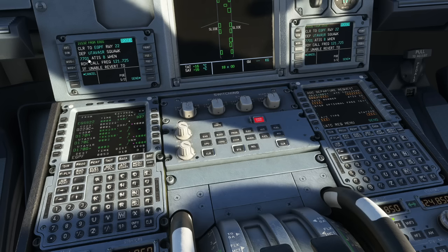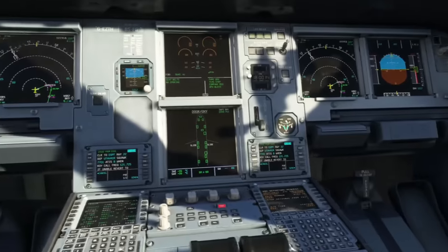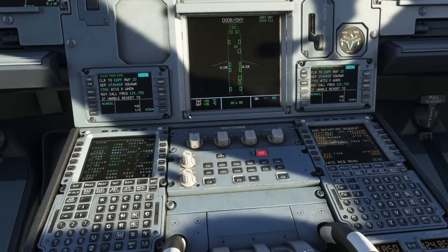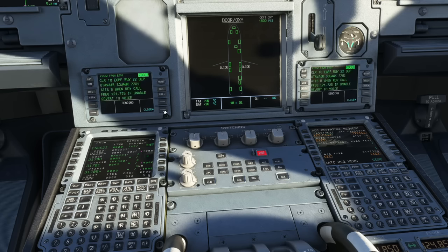Let's read through the clearance: we're cleared to Glasgow, runway 22, via the UTAVA 1R departure, squawk 7701. Enter squawk 7701, ATIS information is Bravo, and when ready call 121.725 which is the ground frequency. You can page through and it says 'if unable, revert to voice.' We're happy with that, so click Roger and send it back — you'll get 'message received by ATC.' That's how you complete a pre-departure clearance.